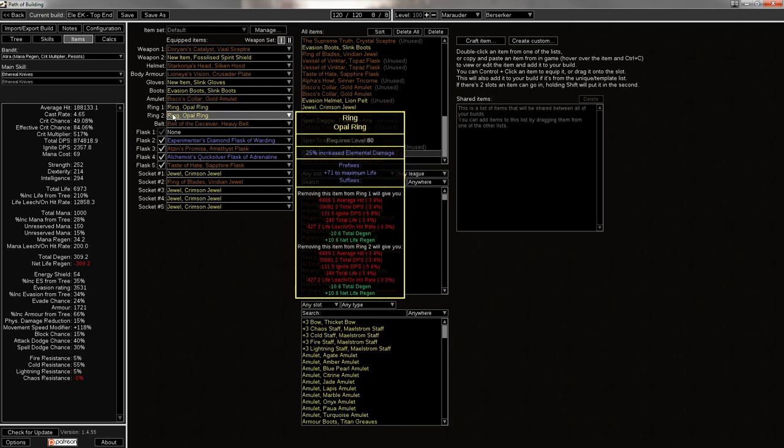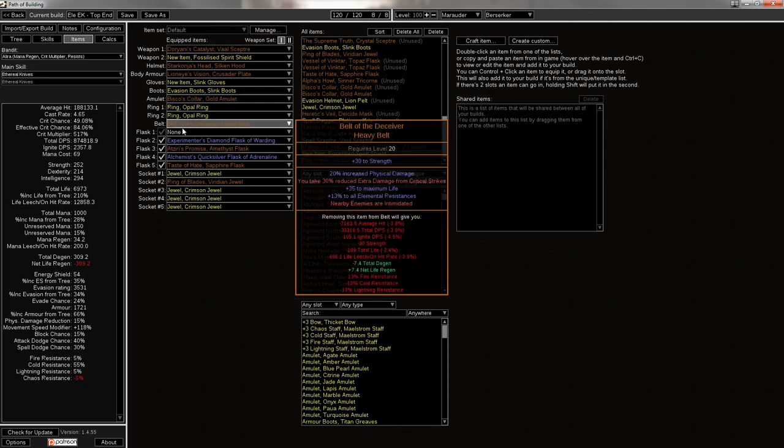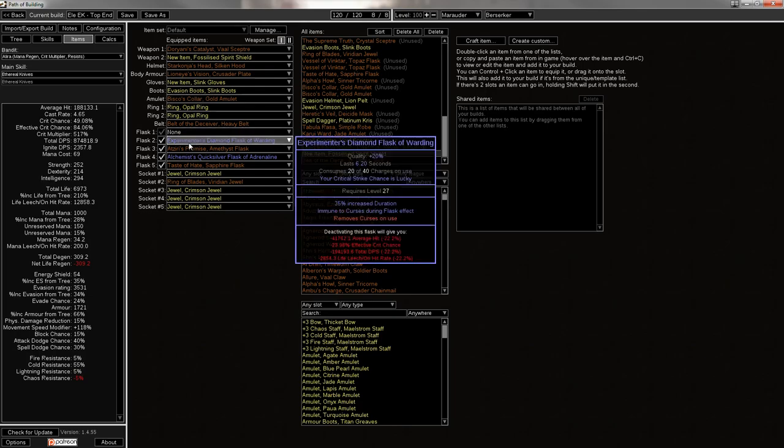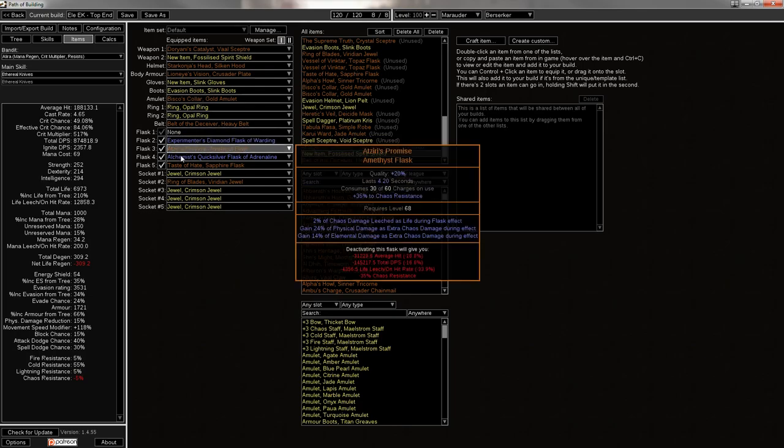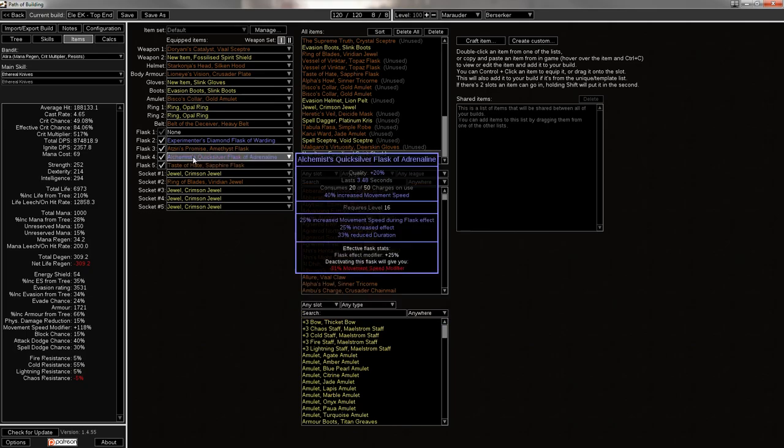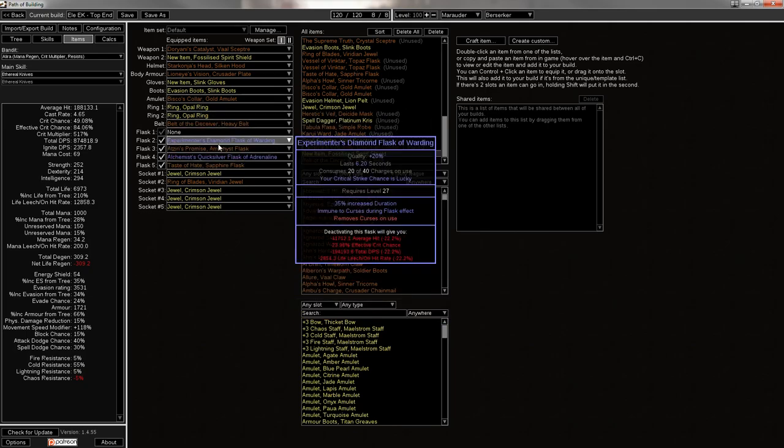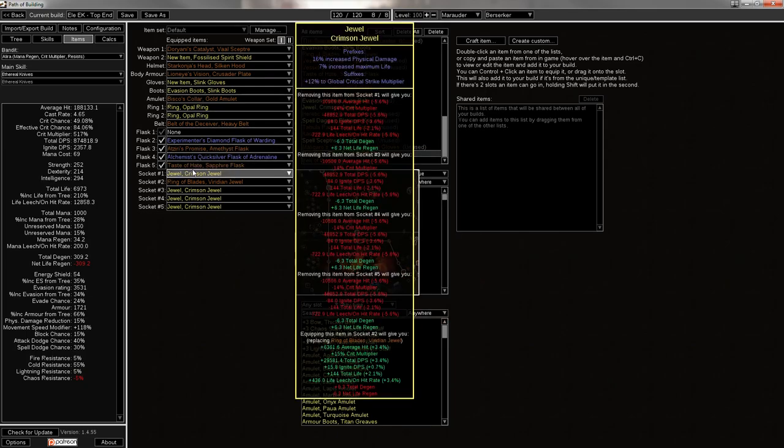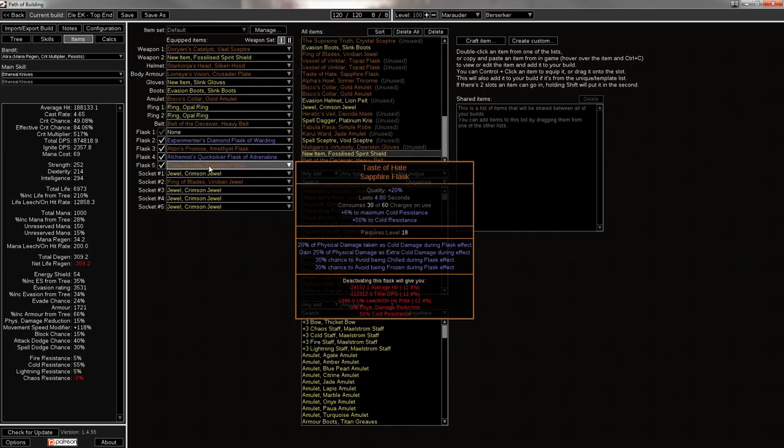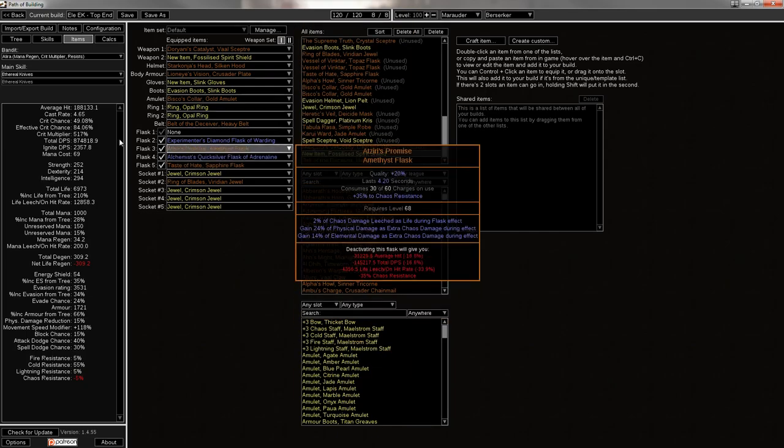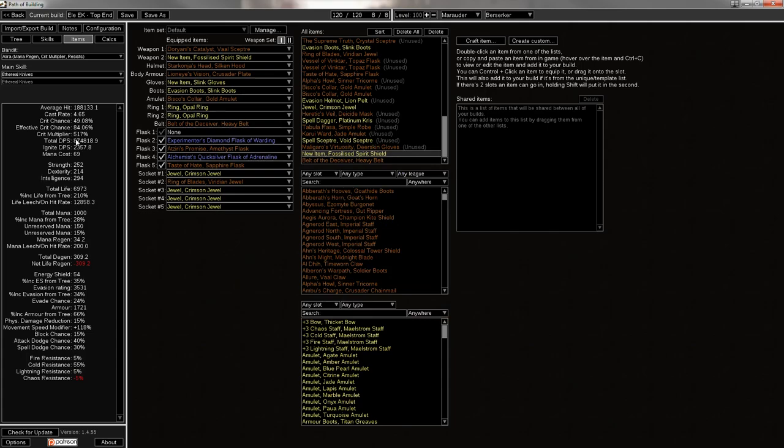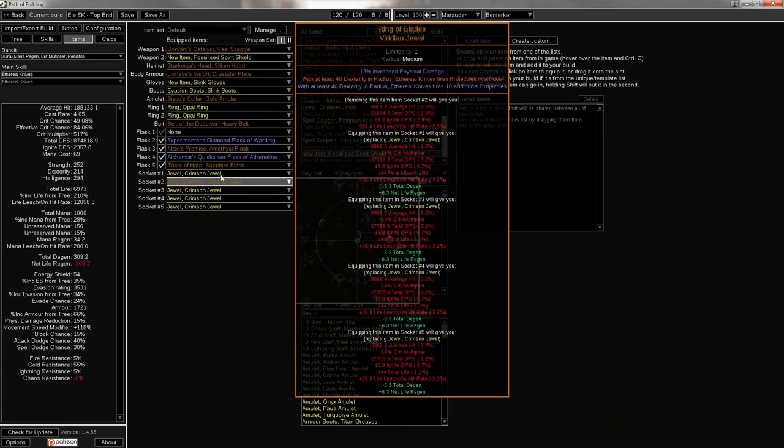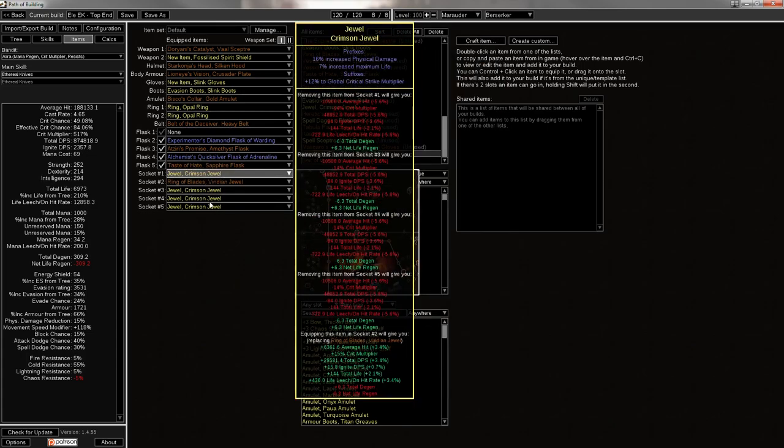Opal rings with life. You can get them even better, but ideally these are probably just going to be life and res to cap my resists. And then I'm going to have a life flask here which I don't bother crafting, a diamond flask of Warding to remove curses, and then Alchemist's Quicksilver of Adrenaline, Atziri's Promise because it gives you the physical and the elemental, and a Taste of Hate. Now these are both the pre-nerfed flasks, so the number will go down a little bit, but it's not that big of a deal.